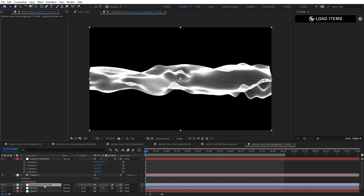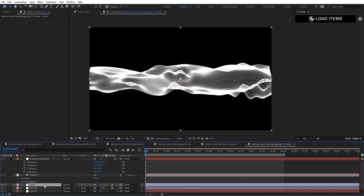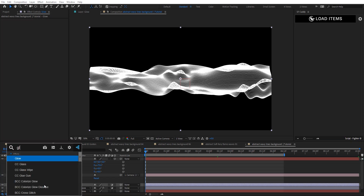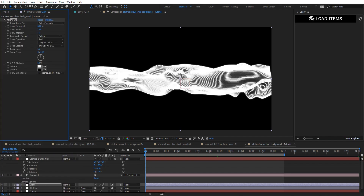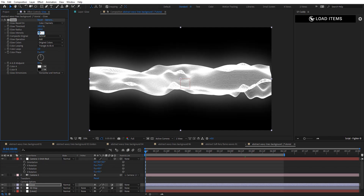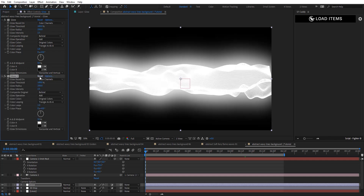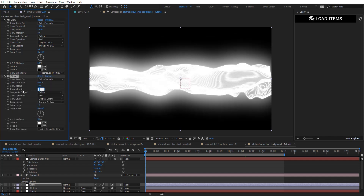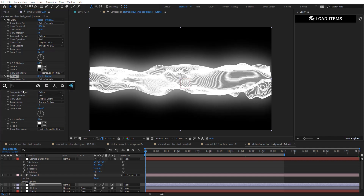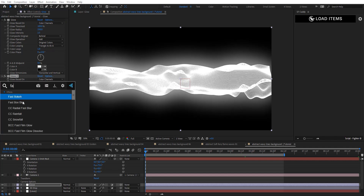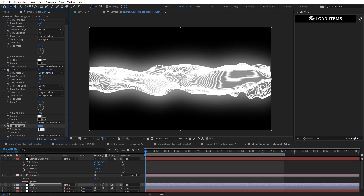I'm going to create a new adjustment layer, bring in glow, and apply the Glow effect. Set it to 100 threshold, 250 on radius, and intensity 2.5. Duplicate this glow layer, reset those settings, and set the intensity for the second one to 1.